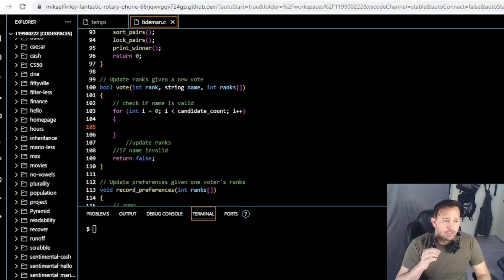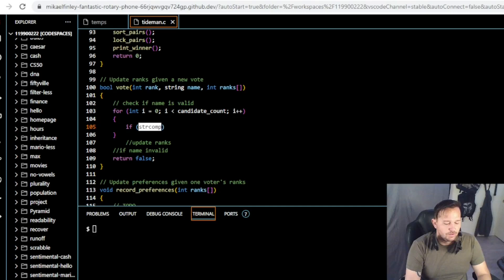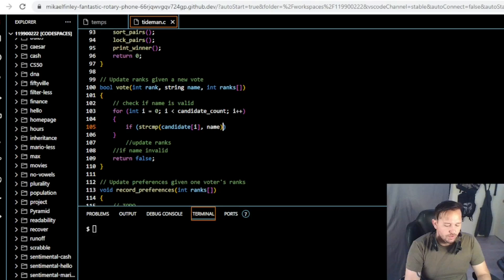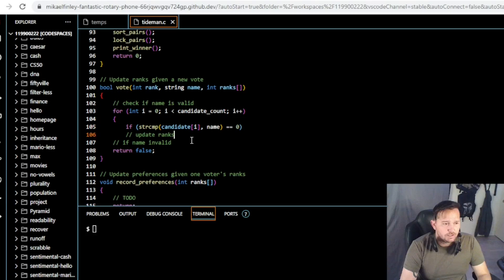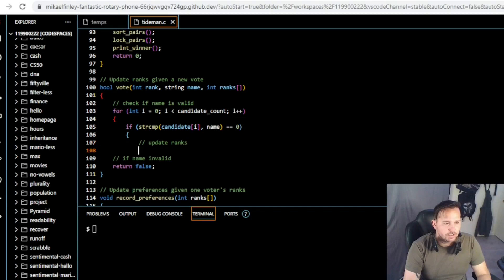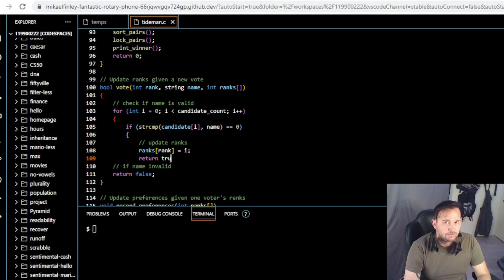Once we open that loop we need something to compare the candidate's current name with the input name using string comparison — strcmp. If the names are equal then we found a match. So: if strcmp(candidates[i].name, name) equals zero, meaning we found a match, then we need to update the ranks. So ranks[rank] equals i, and then we return true.